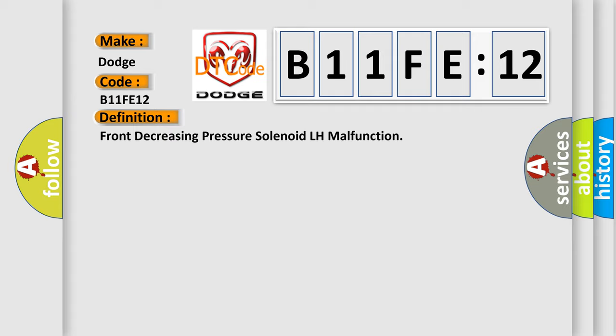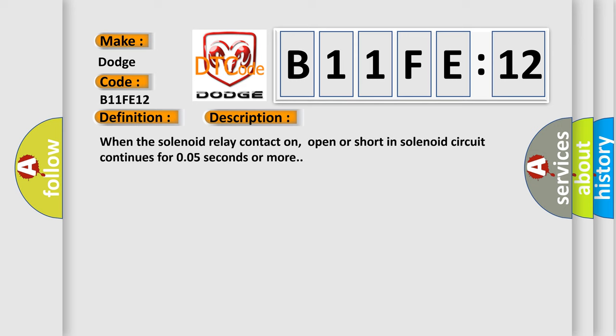And now this is a short description of this DTC code. When the solenoid relay contact on, open or short in solenoid circuit continues for 0.05 seconds or more.